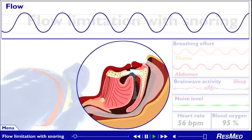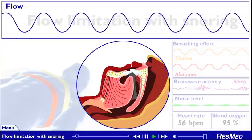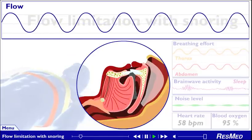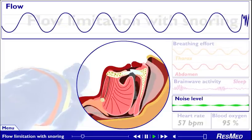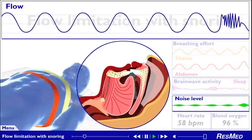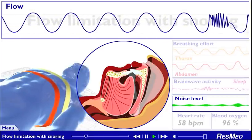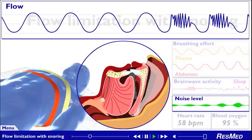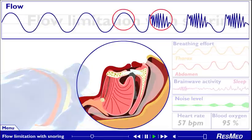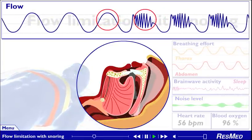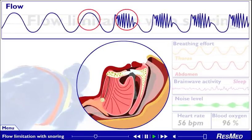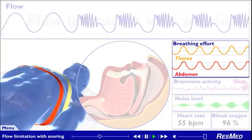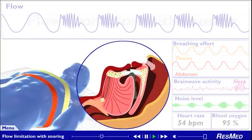Flow limitation with snoring — what is really happening? In many people with SDB, snoring may occur along with flow limitation. As the muscles in the upper airway relax, the soft tissue begins to vibrate when you breathe, creating the audible sound of snoring. The tendency to snore increases when you sleep on your back. It is also affected by other factors such as taking certain medications like sedatives, consuming alcohol, or general tiredness. Notice the turbulence on the airflow curve. Breath by breath, the frequency of the upper airway vibration increases along with the loudness of the snoring. Snoring also increases the effort required to breathe.